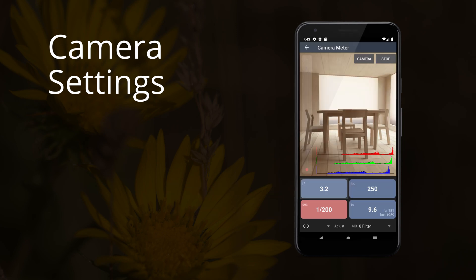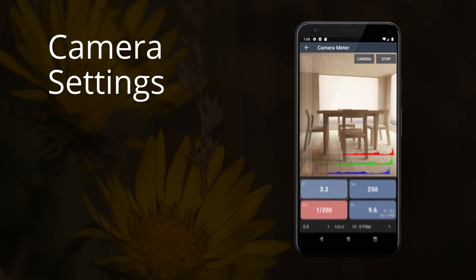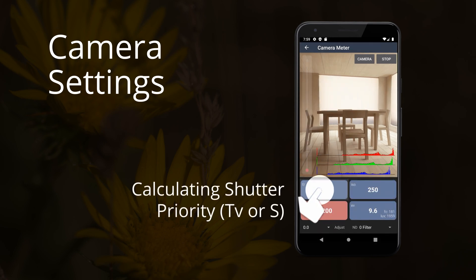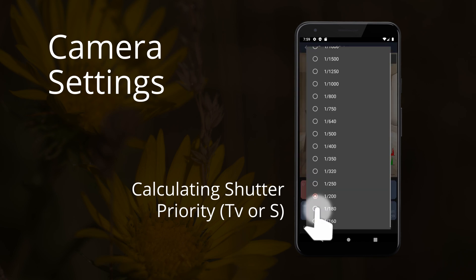For example, if you want to photograph in shutter priority mode, labeled as TV or S on cameras, long press the aperture box. Then set your ISO and shutter speed.